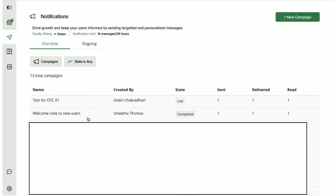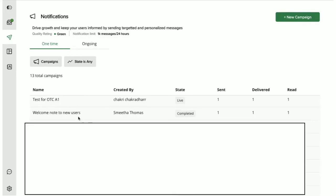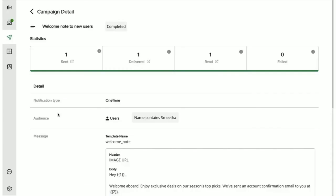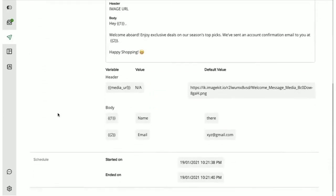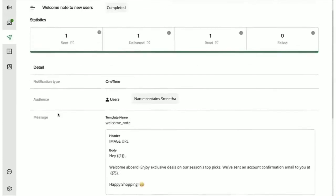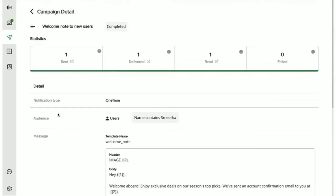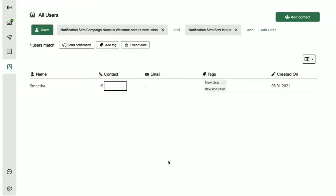This table right here pulls up the stats such as how many notifications were sent, delivered, and read for each of the campaigns that have been sent to the user. You can also click on any campaign to see all the details of that particular campaign like this. You can further click on this icon to see all the users who receive the notification.